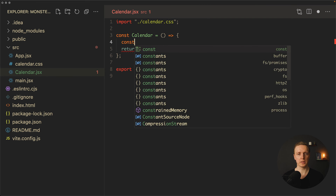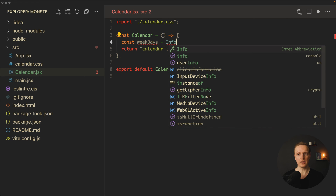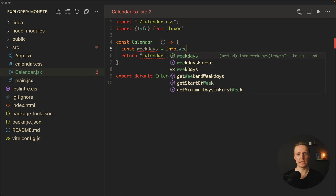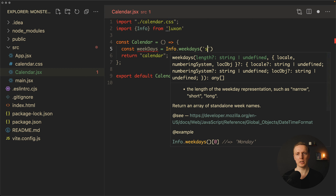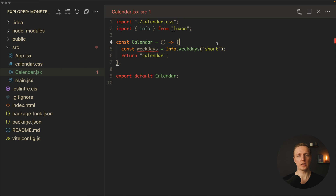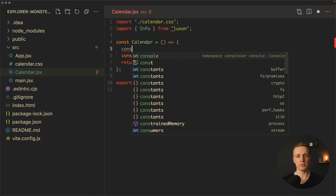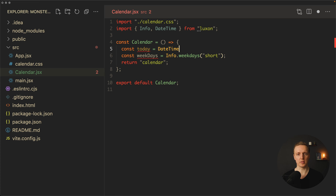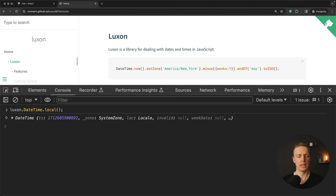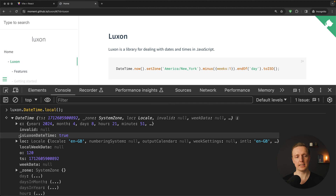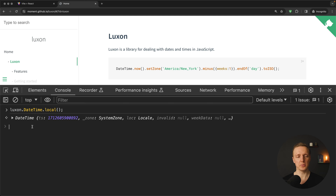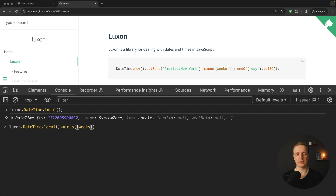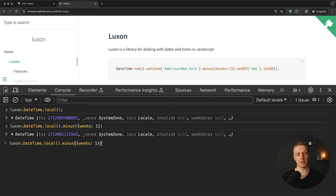Inside our Calendar component we get weekdays by calling Info.weekdays('short'), where Info comes from Luxon. Additionally, we need a reference to today, so we save today by calling DateTime.local(), which also comes from Luxon and generates a DateTime object we can use. We can try it in the console — we get a DateTime object with lots of properties, and we can do things like minus({ weeks: 1 }) to subtract one week.